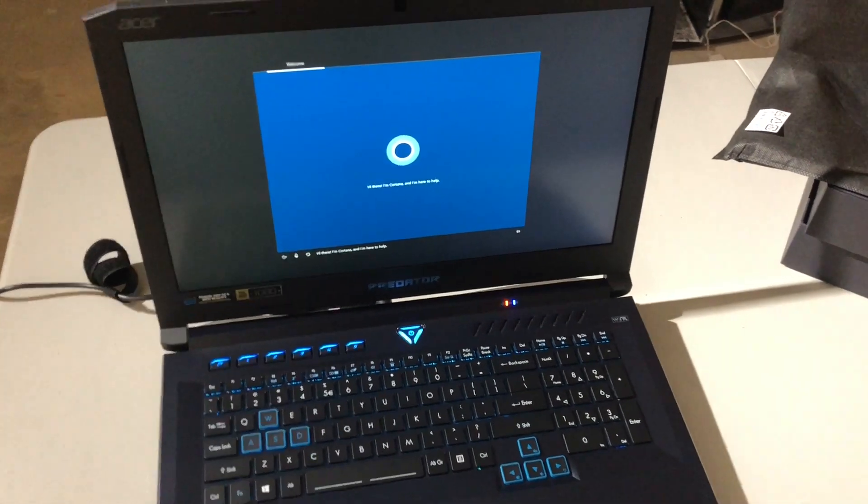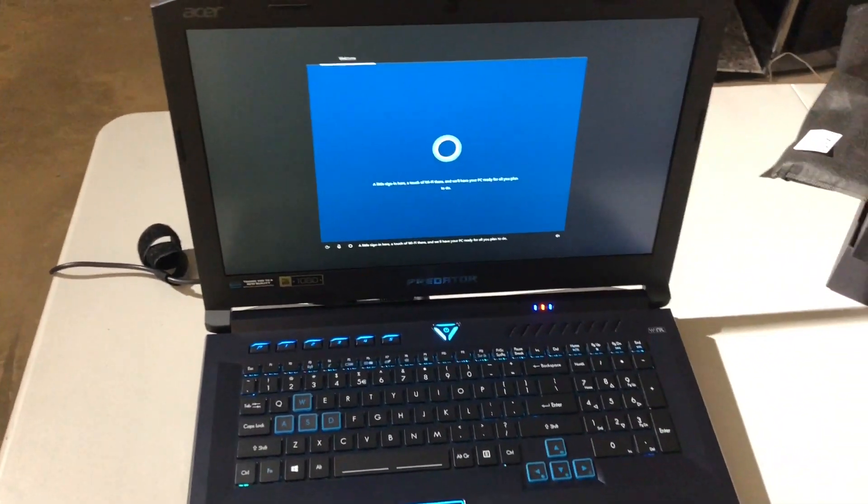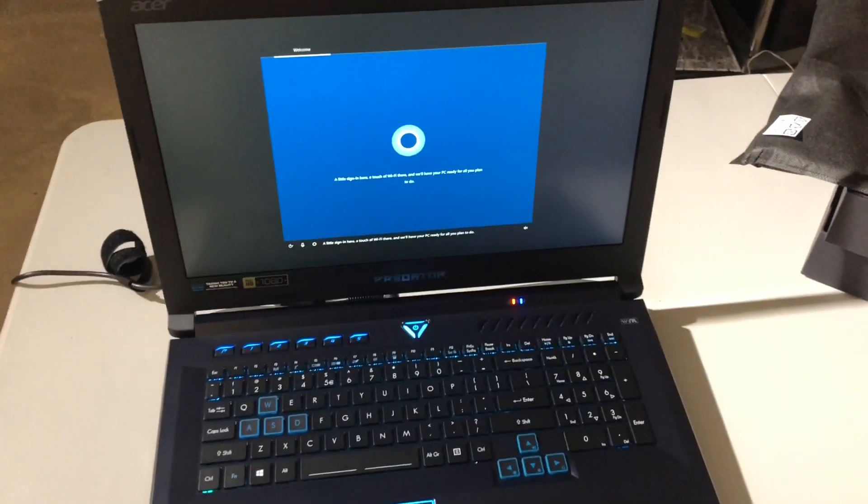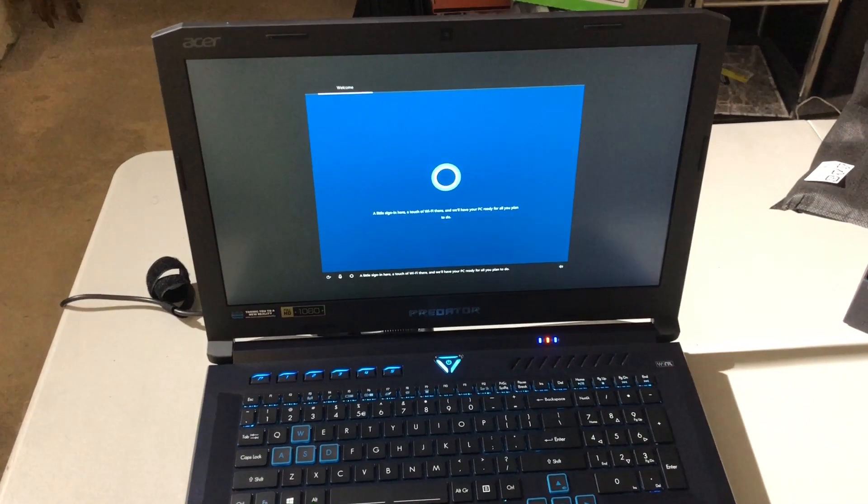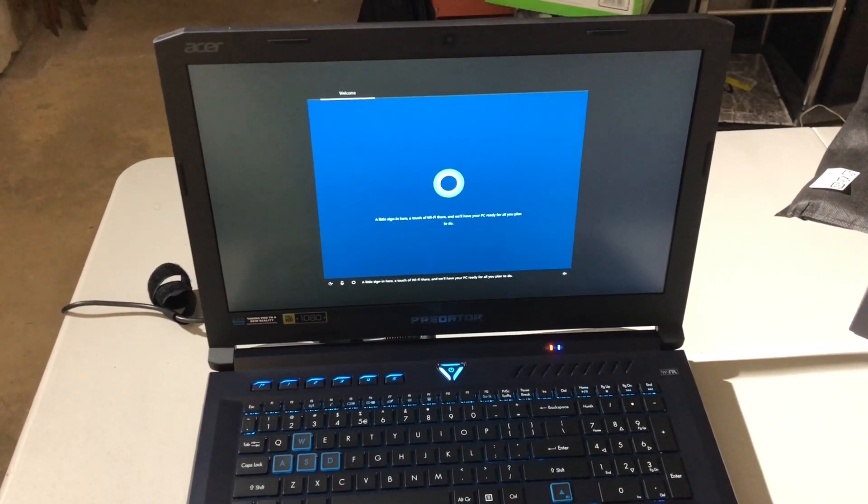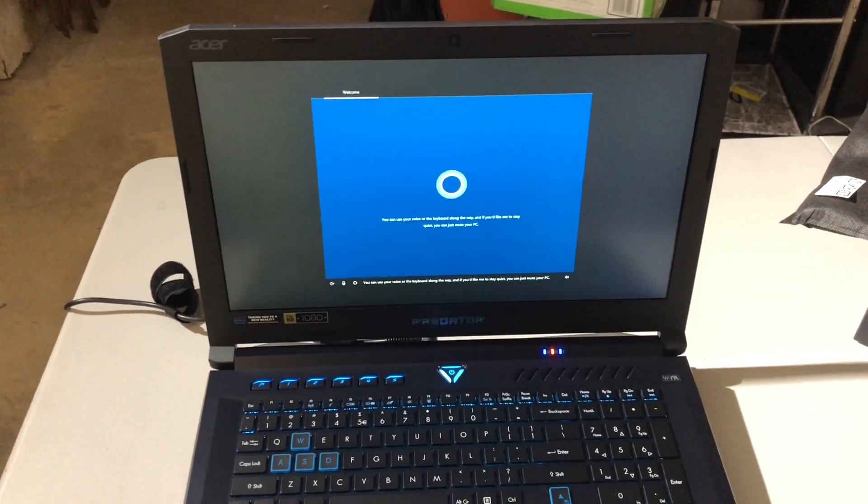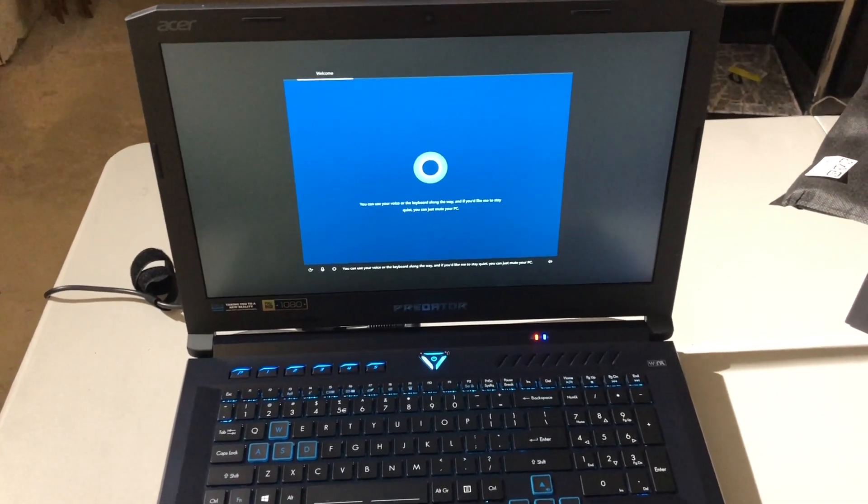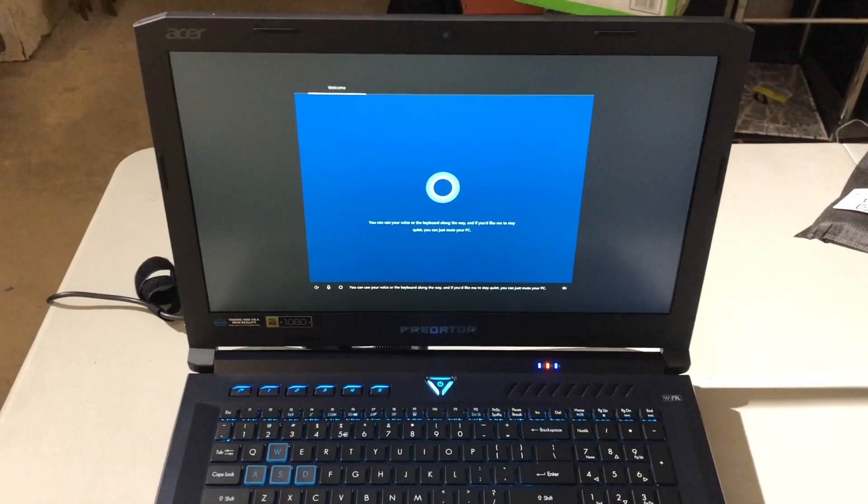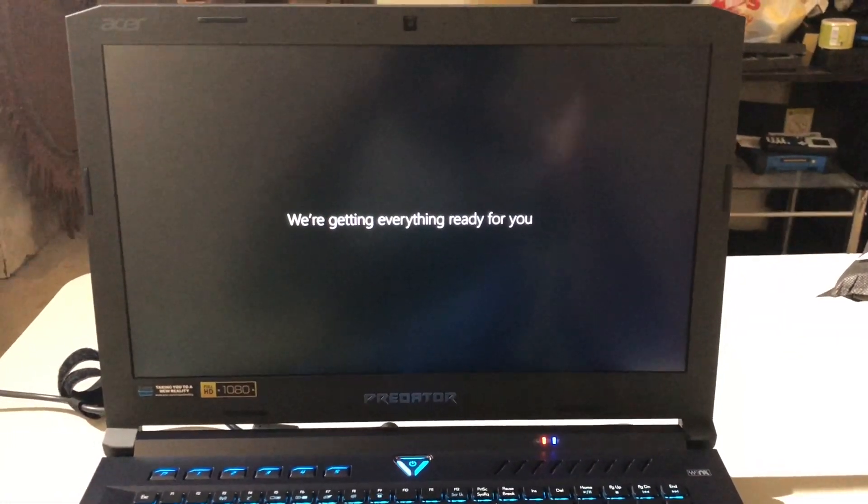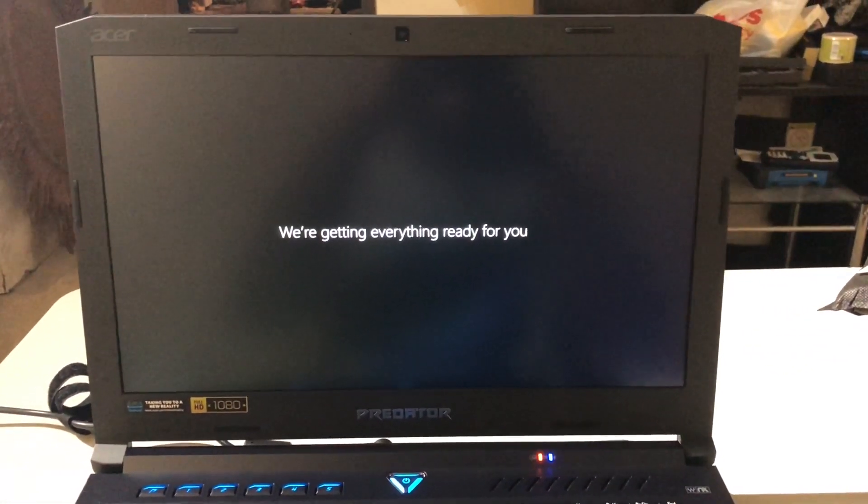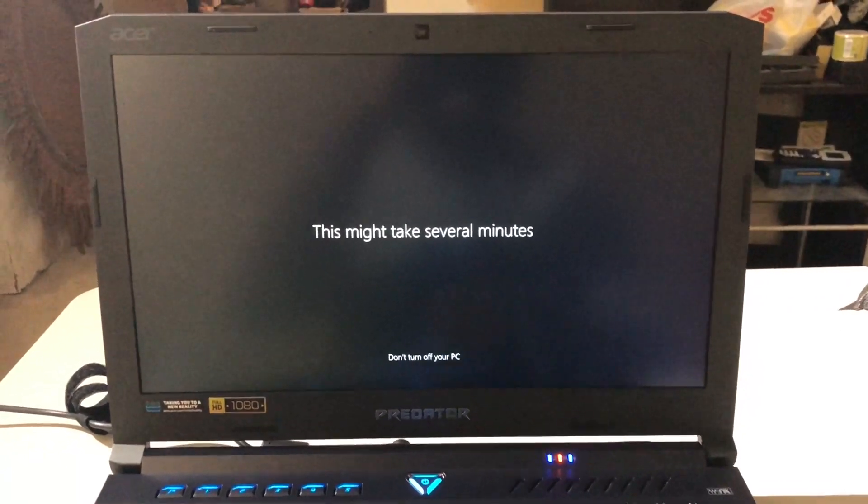Hi there. I'm Cortana. And I'm here to help. You know what, Cortana? You're not going to be on this laptop. A little sign in here. I've got your wifi there. And we'll have your PC ready for all you plan to do. You can use your voice or the keyboard along the way. And if you'd like me to stay quiet. I'll be right back down. Alright. It's almost done. It's almost done setting up. It was quick and easy.